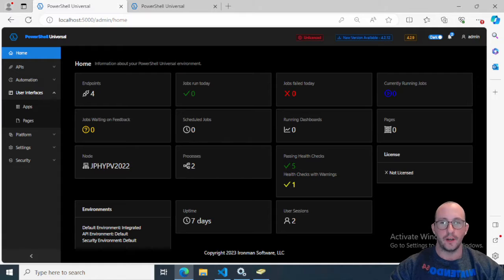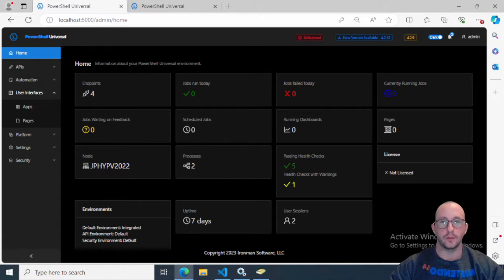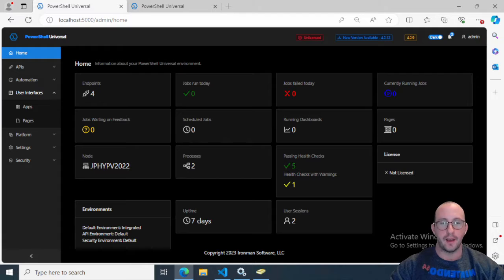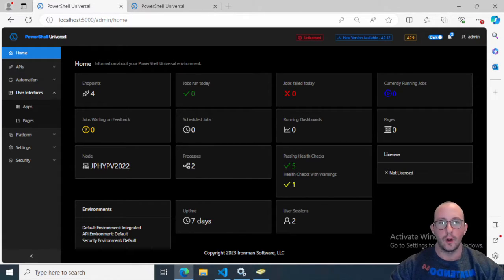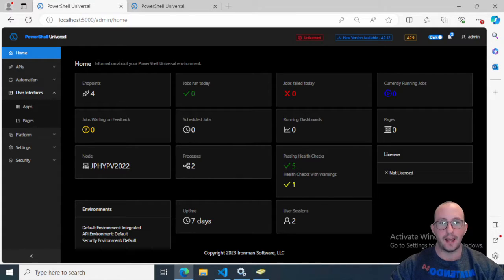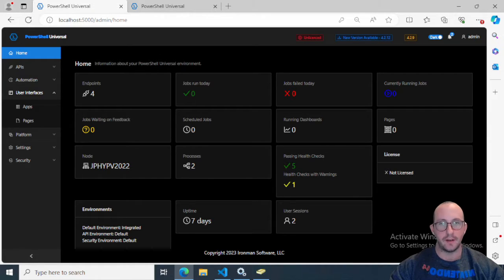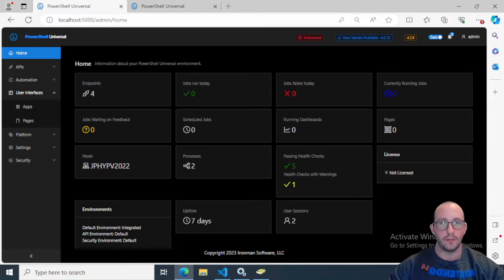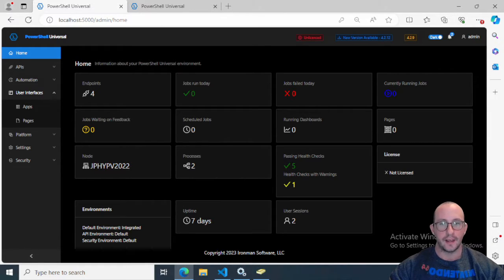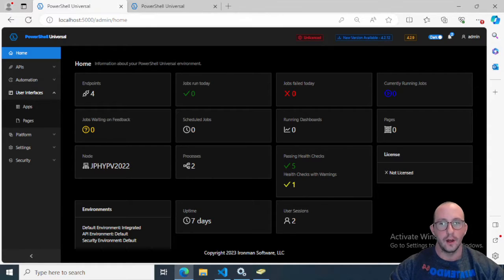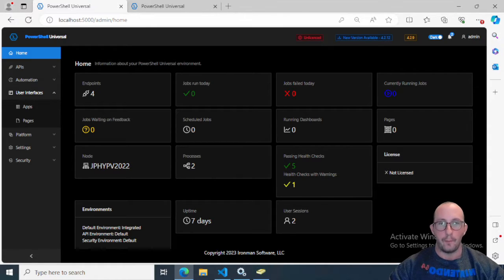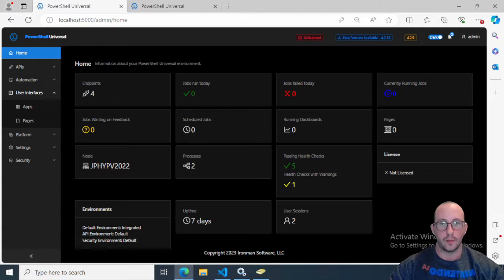In the first couple videos, we saw how to set up PowerShell Universal, how to configure different API routes or endpoints. We saw how to create basic routes, routes with query strings, and routes that accept a body style payload. We also saw how to add authentication to those routes, even with just the free license, and control that authentication with different output for the API route based on the access level.